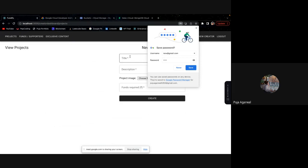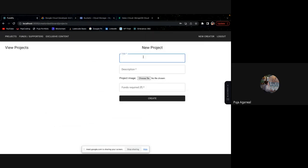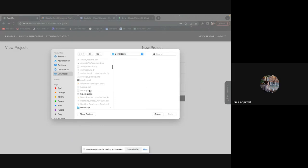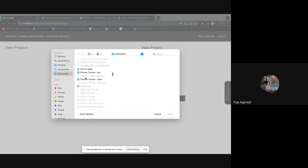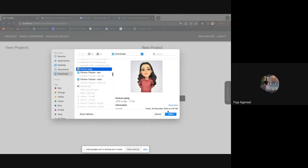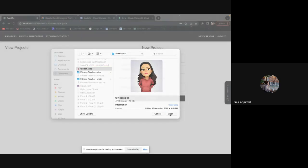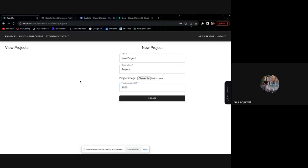Now let's try creating some new project. New project. Project image, any image you can try to upload. Let's try uploading this one itself. Points required 3000. Create. And once I create, one of my project is created.